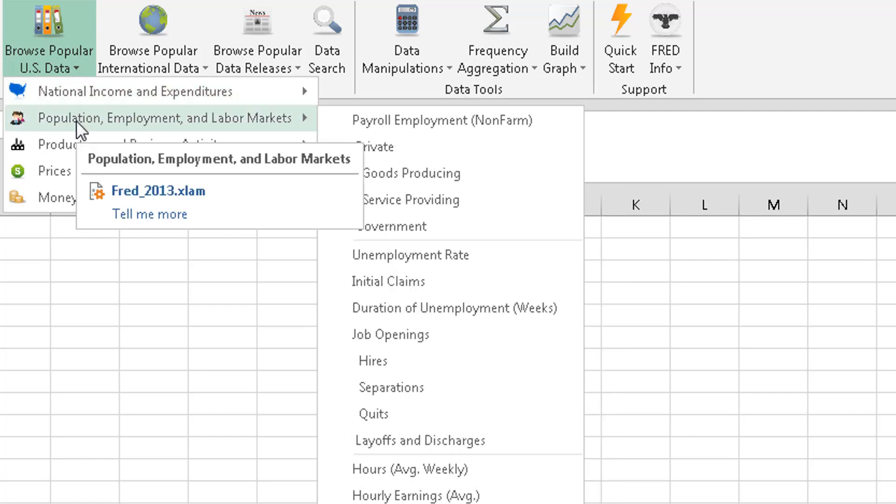Population, employment, and labor markets. So this is a great place to see payrolls, unemployment rate, things like that.